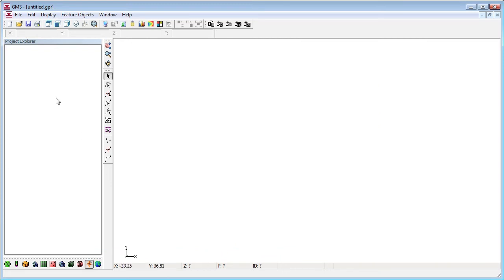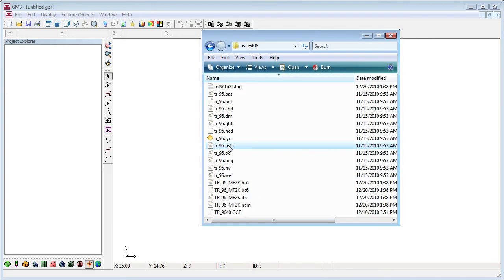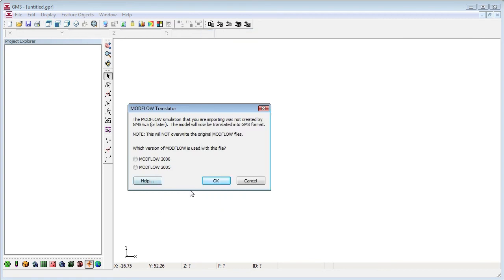Likewise, GMS can import ModFlow version 96 files. However, GMS must up-convert ModFlow 96 models to ModFlow 2000 or 2005. Here is a ModFlow 96 simulation. We'll use drag and drop again to import it.